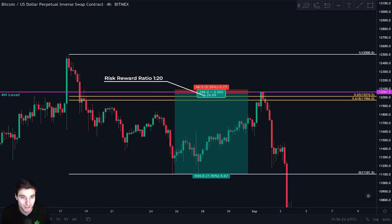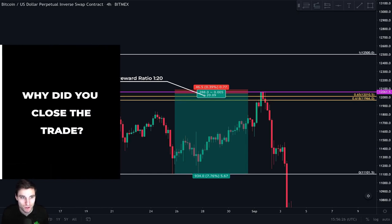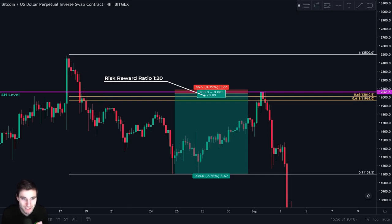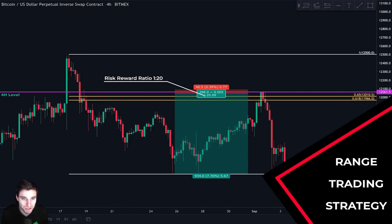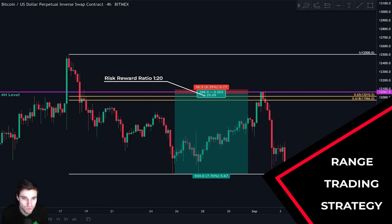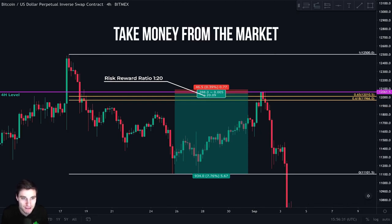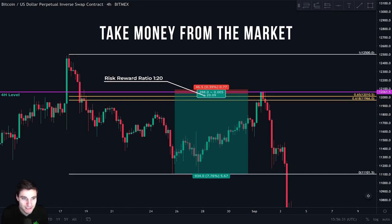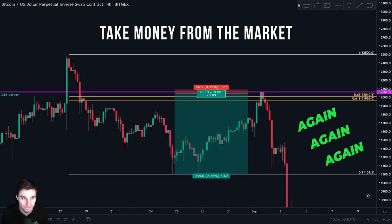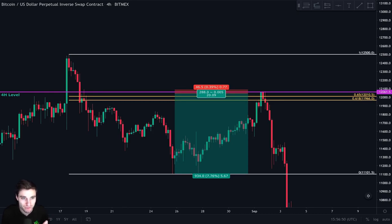You might be wondering why we closed the trade — you could have made more money by keeping it as price went down. Remember that this is a strategy for trading the range, meaning that we always close the trade at our support because no trader can know exactly if the price will break support or bounce from it. The most important thing for us is to take money from the market and repeat this process again and again.